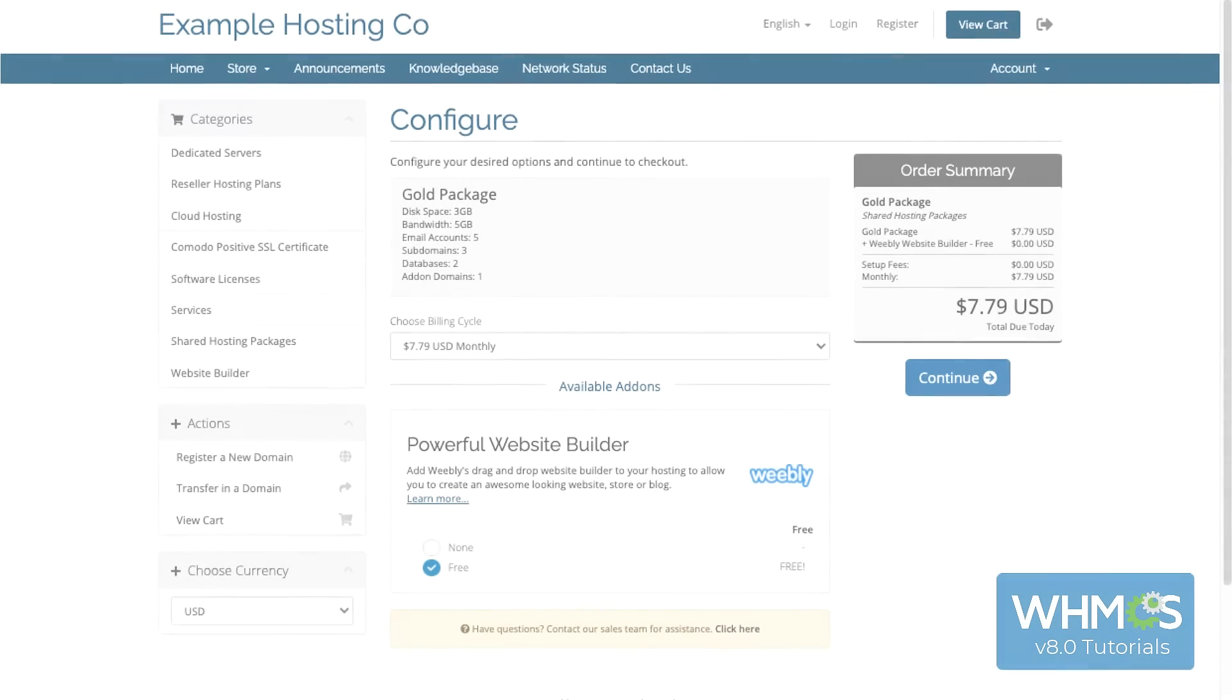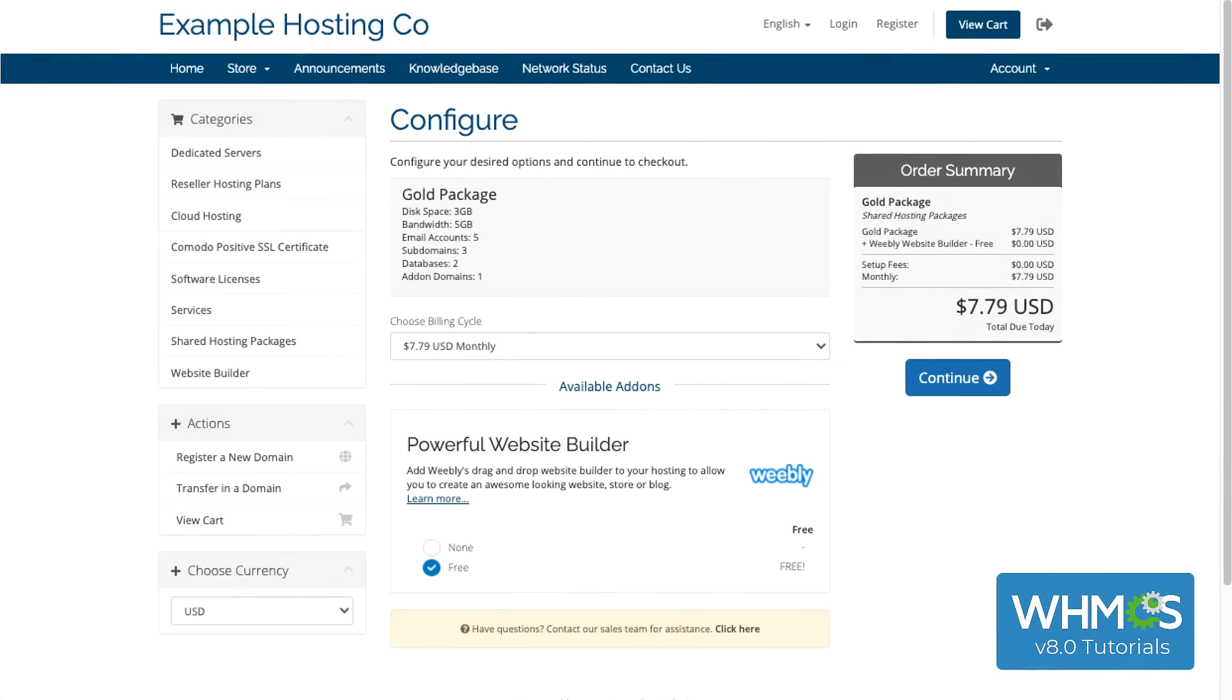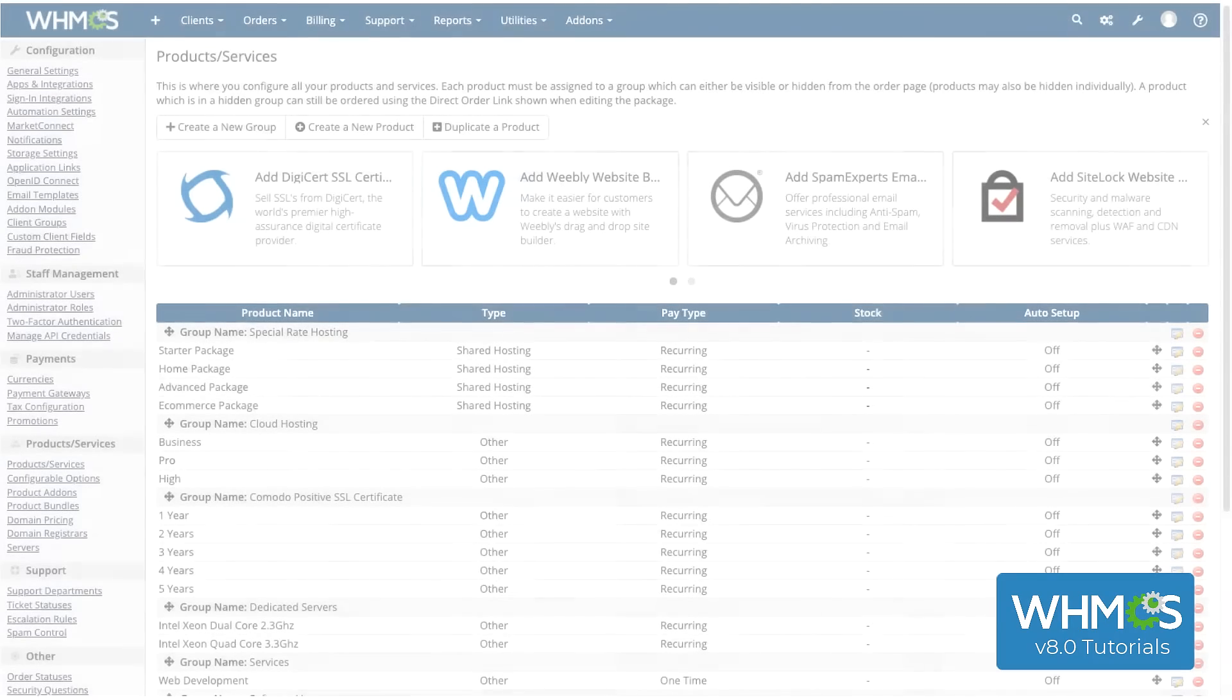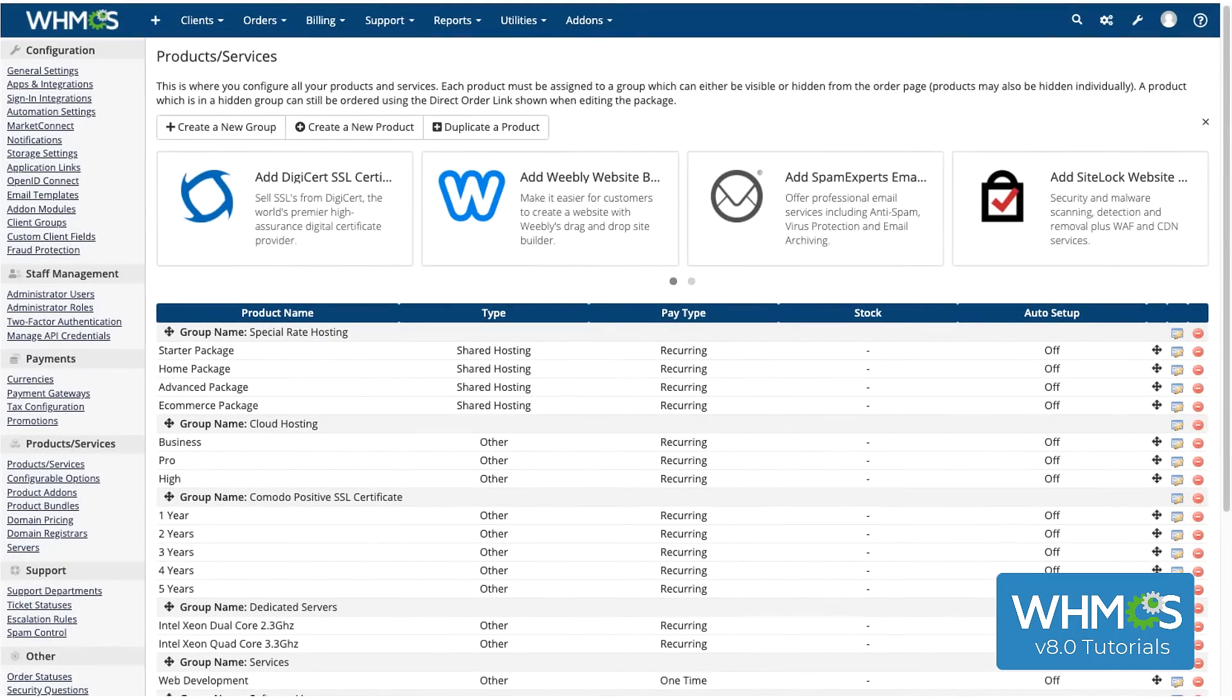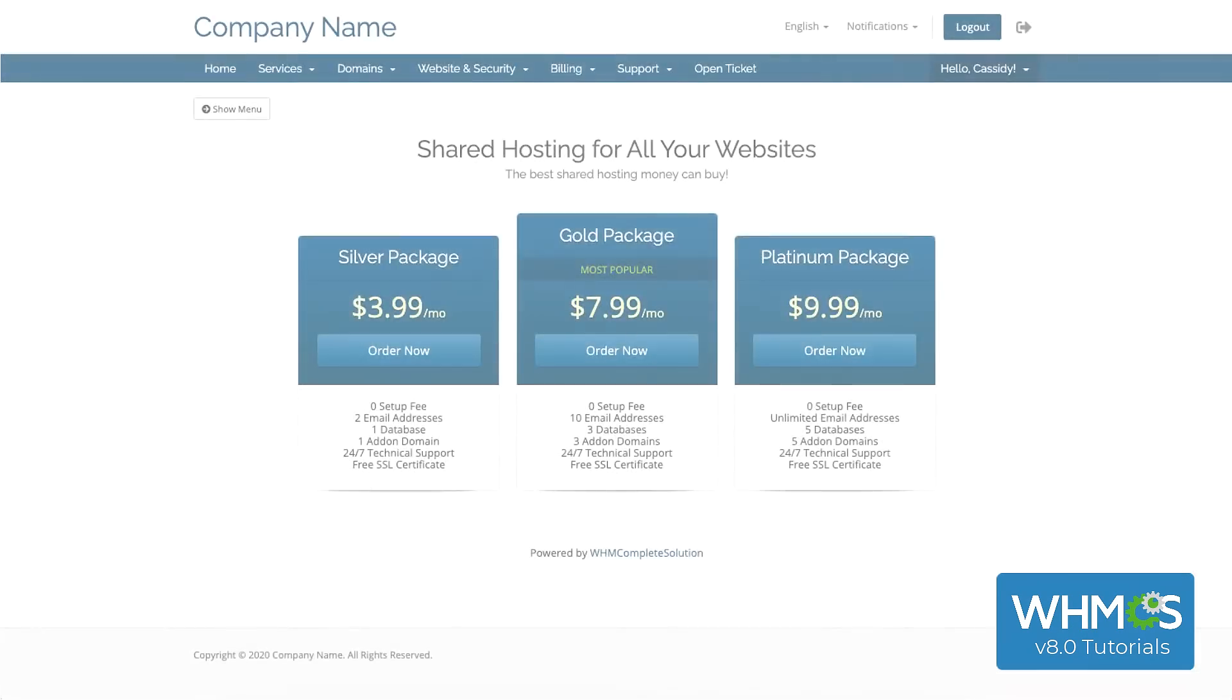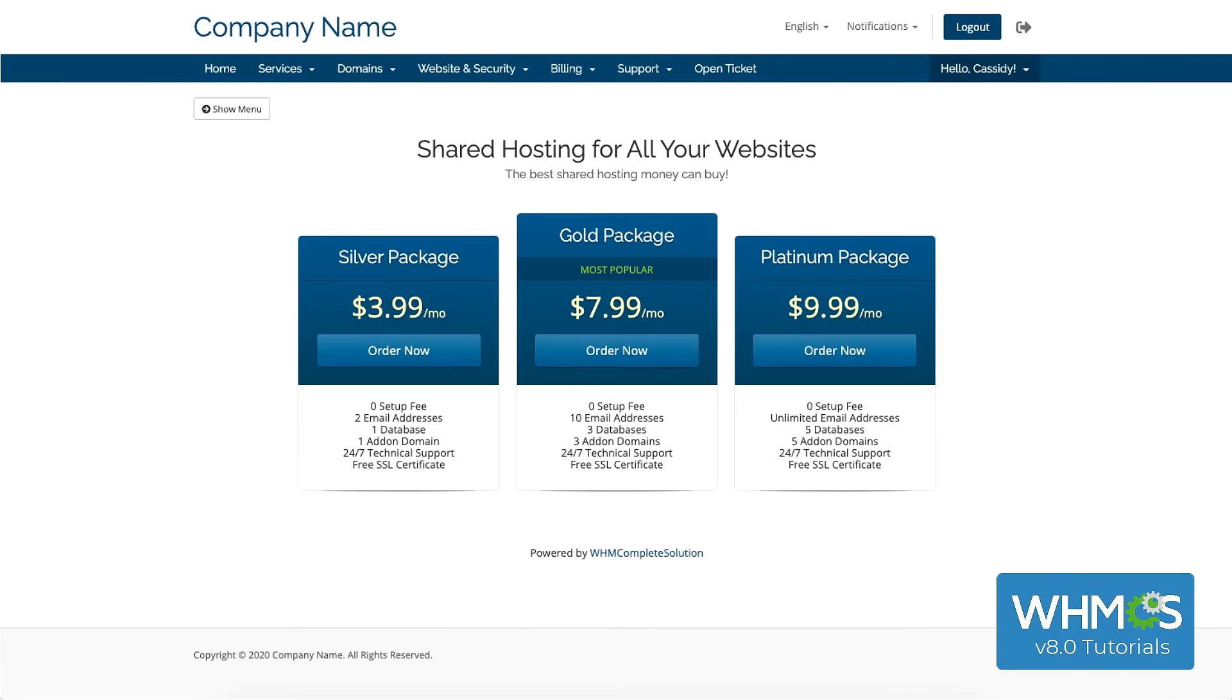Products are the main method for billing your customers. When they're ordered, WHMCS uses the settings you configured for your products to generate an invoice. Before you can create products, you need to create at least one product group. Product groups organize your products on the order form, with each group having its own page.